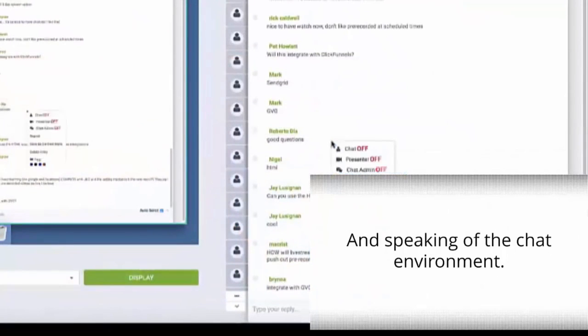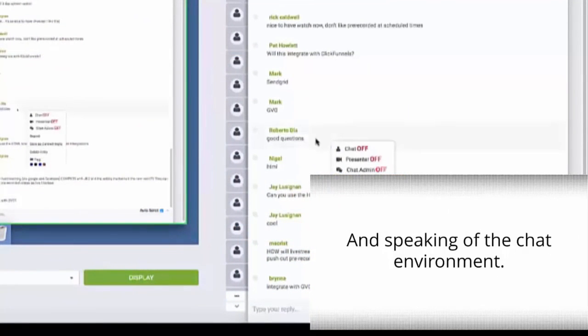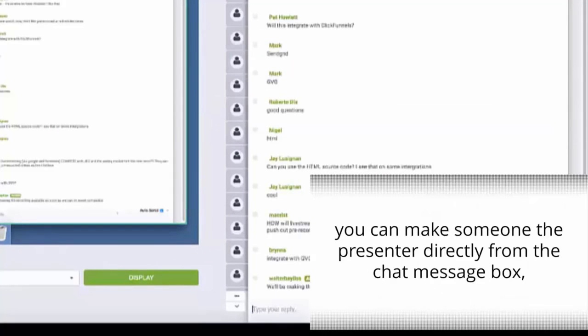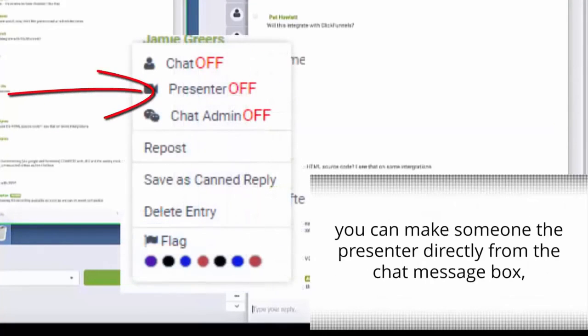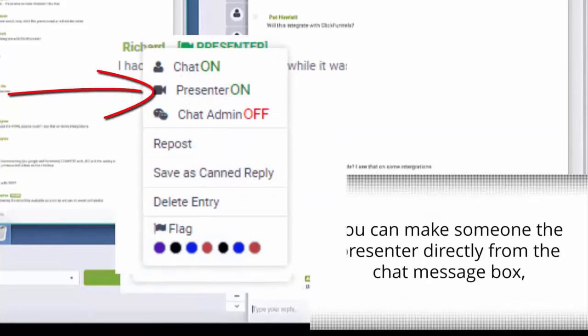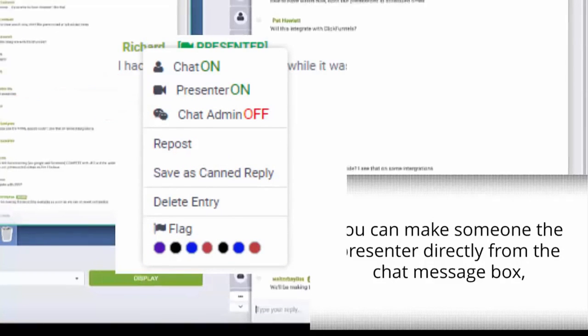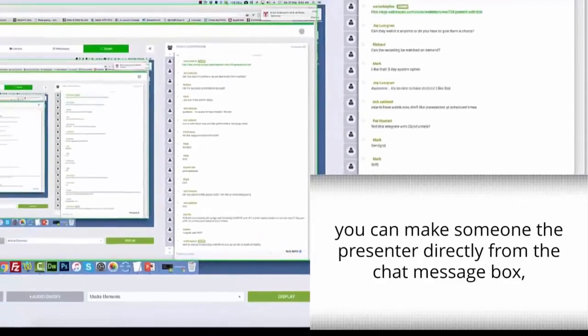And speaking of the chat, the live chat function of Webinar Geo is incredibly powerful. You can make someone else the presenter directly from the chat message box and they'll receive the invitation on their screen allowing them to take over the presentation immediately with a click of a mouse.